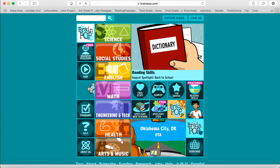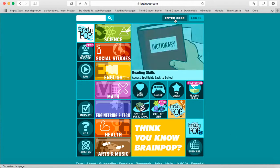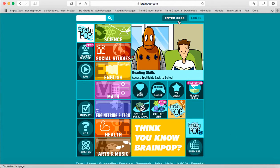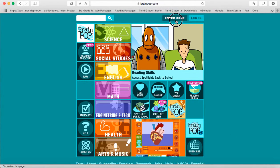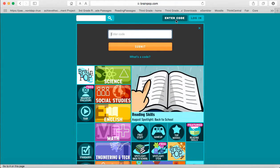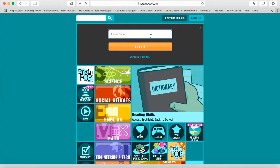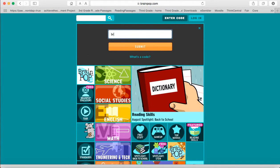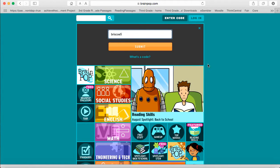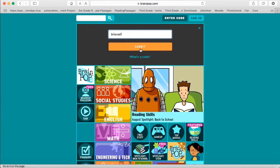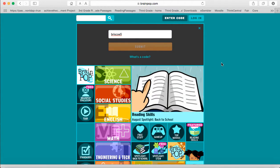So what you're going to do to join our class and to create your account is come up here to the top right hand corner and click enter code. The code to join our class is going to be Briscoe 5, so it will be my last name and the number 5. After you type that in you are going to click submit.